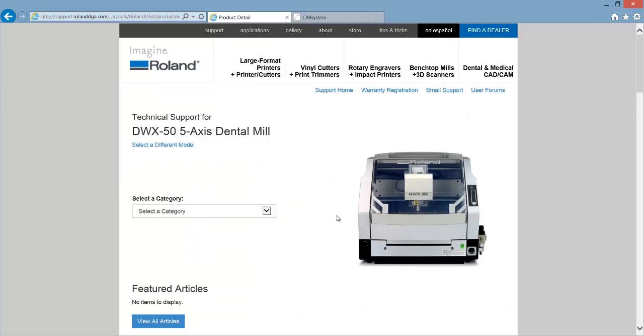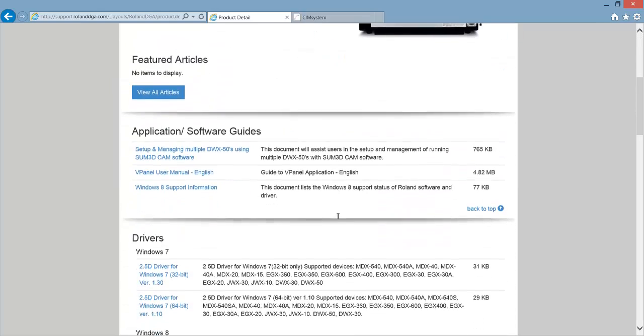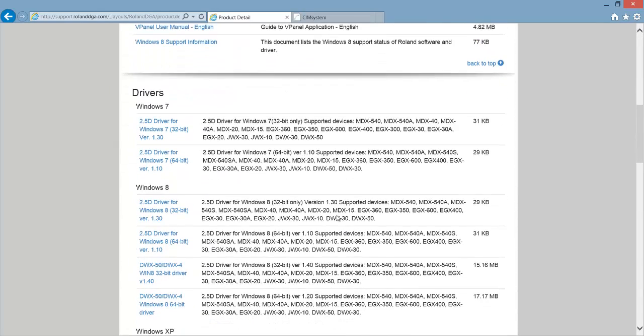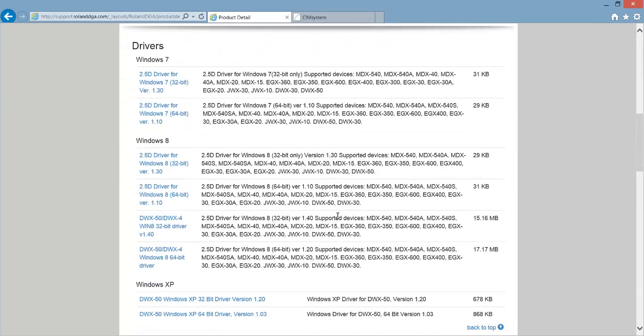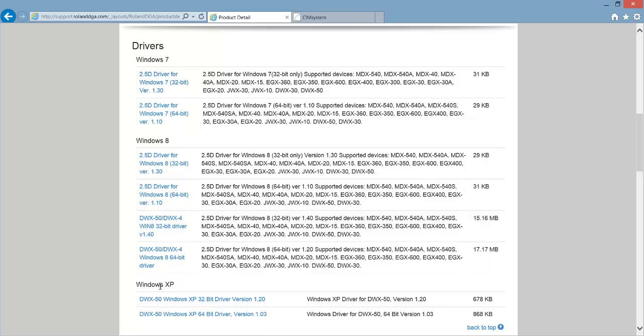When that page loads scroll down and you'll have some options for different downloads. The first download you need to get is the driver update. To do this scroll down to drivers and then go to the appropriate operating system.